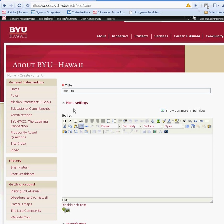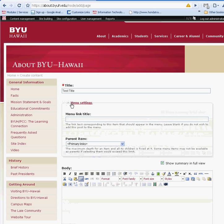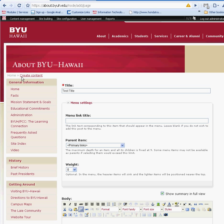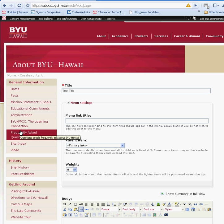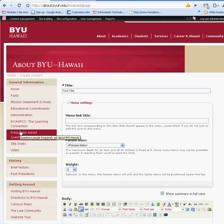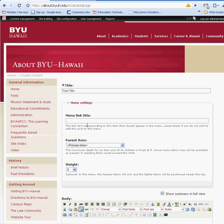The next item is creating a menu name or menu link. This is what's going to show up on the menu on the left or on the right, depending on your website. For this example, I'm just going to place it under general information on the left side.